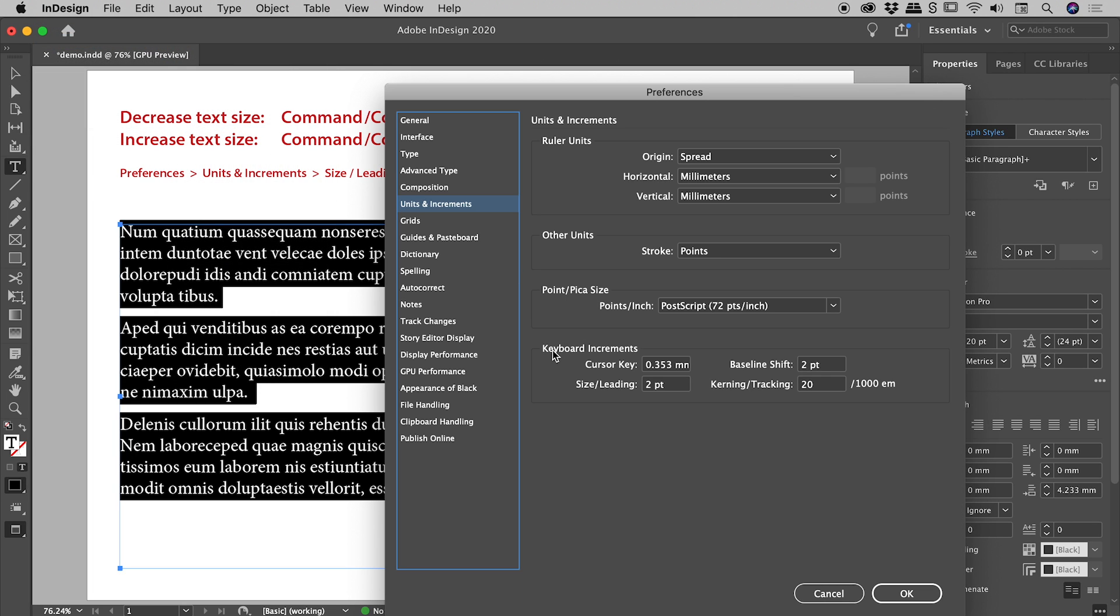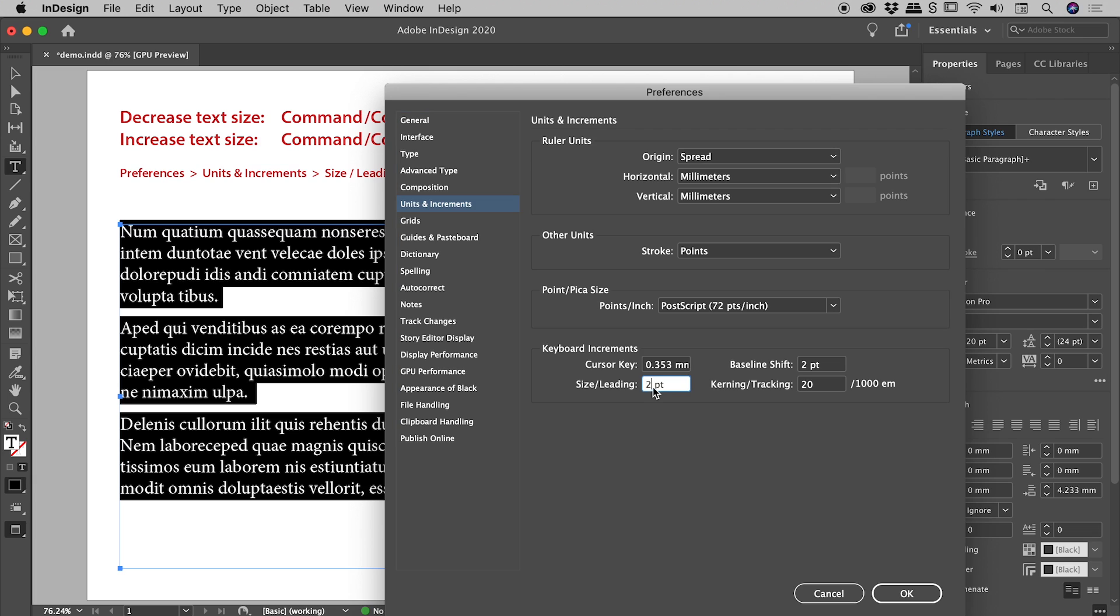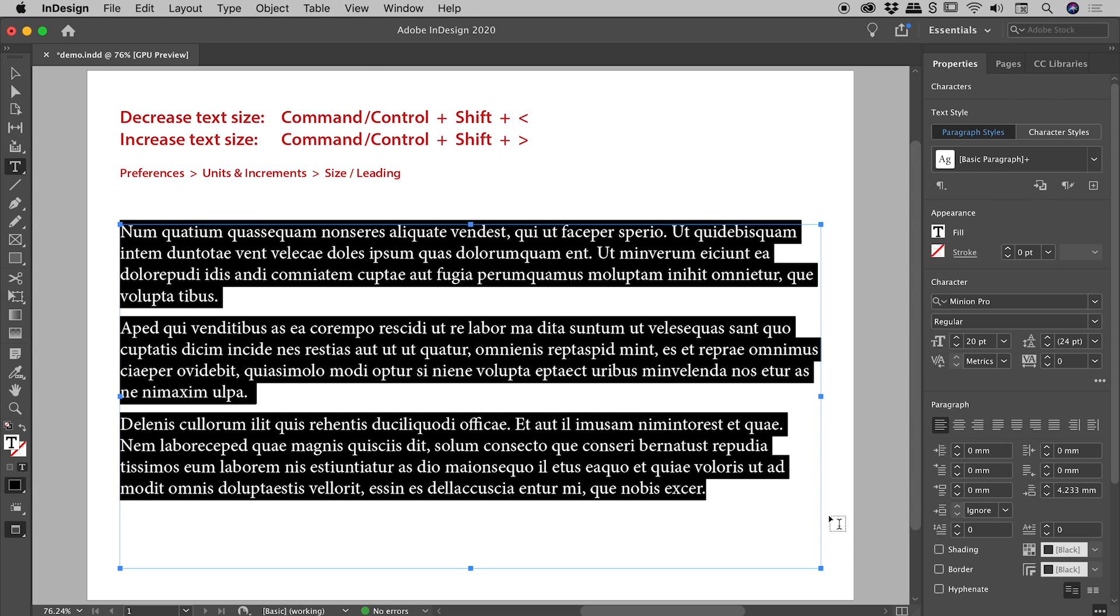and into the keyboard increments section just down here, size slash letting, by default, it's set to 2. Now if I change this to 1 and choose OK,